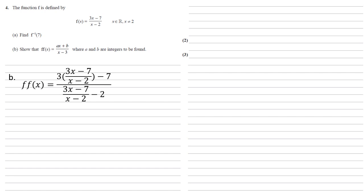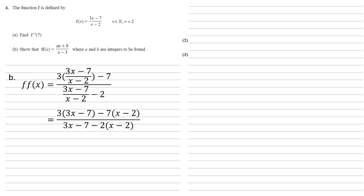Now we've got 4 terms here, 2 on top, 2 on the bottom. 2 of those terms are fractions over x minus 2. So if we multiply through top and bottom by x minus 2, this will simplify it somewhat. We get 3 lots of 3x minus 7 minus 7 lots of x minus 2 all over 3x minus 7 minus 2 lots of x minus 2.